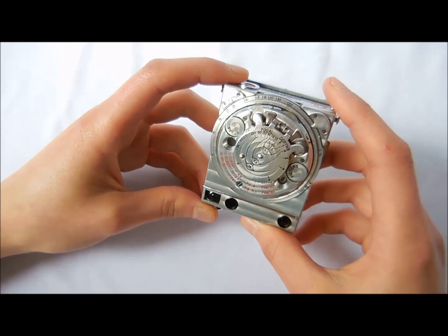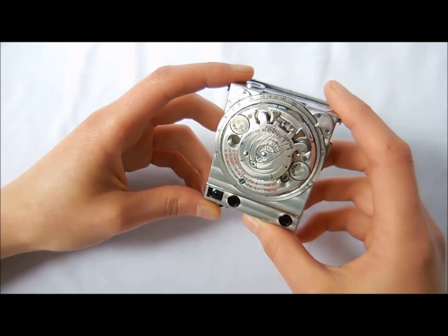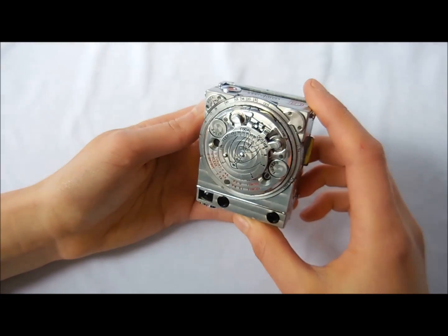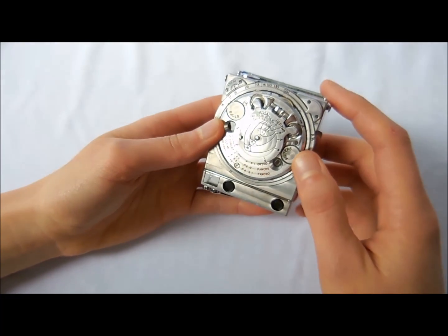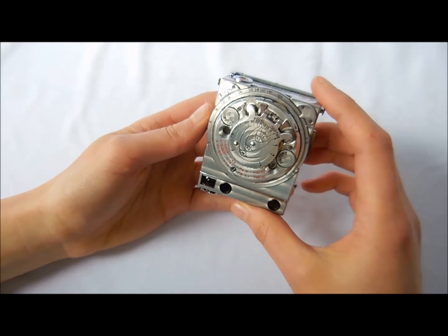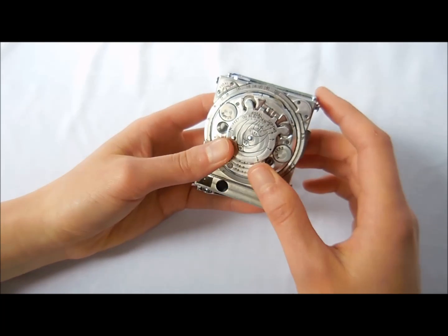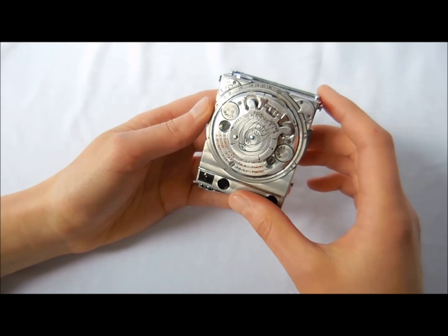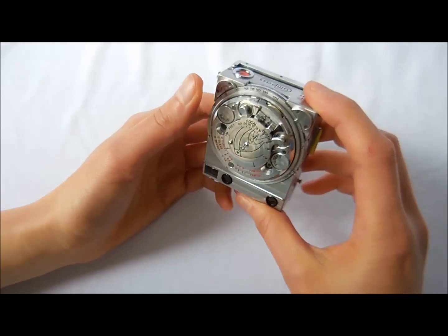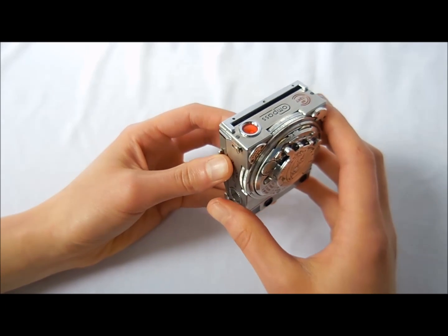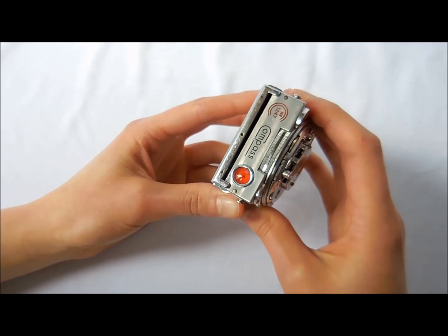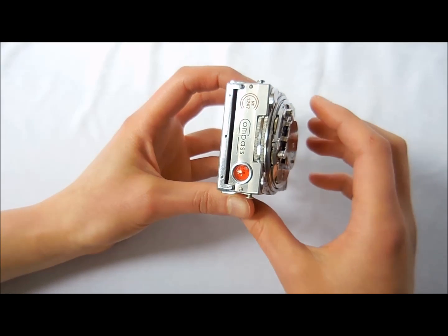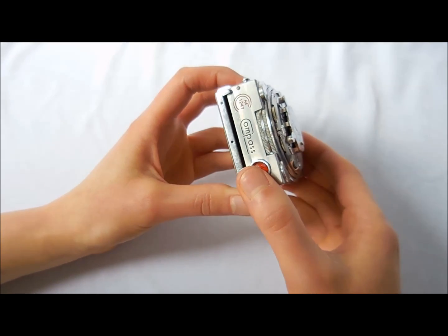This is the Compass Camera 2, and today I'm going to show you how it functions. Now this camera is an incredible piece of work. It was built by Jaeger-LeCoultre, which is the same Swiss company that still makes luxury watches today. This camera was built in 1937 through 1941, which makes it nearly 80 years old.